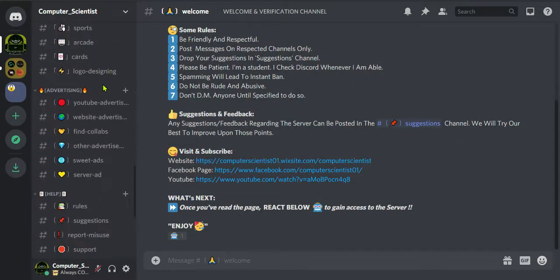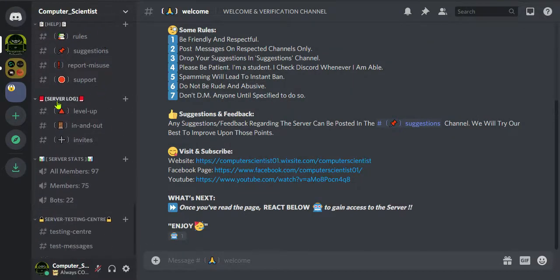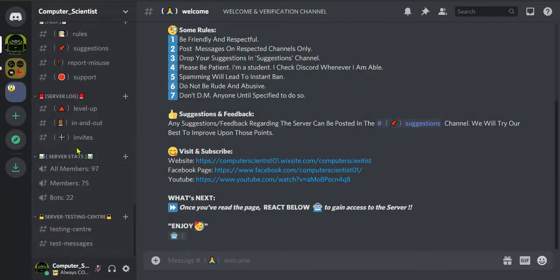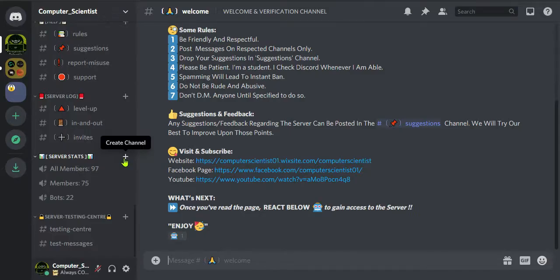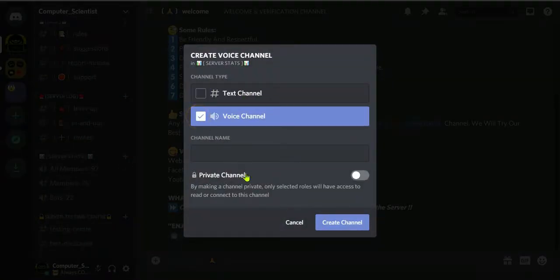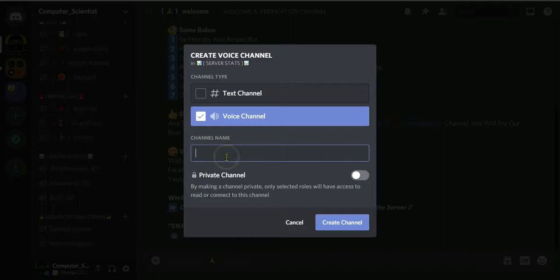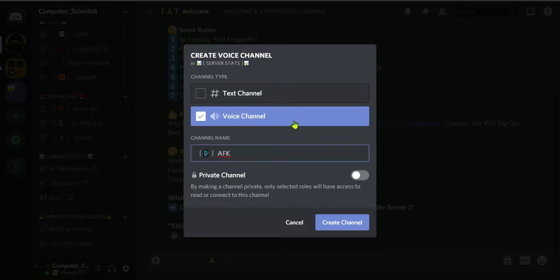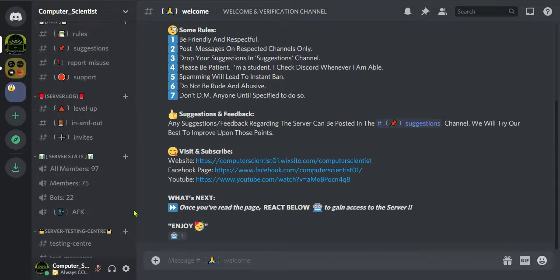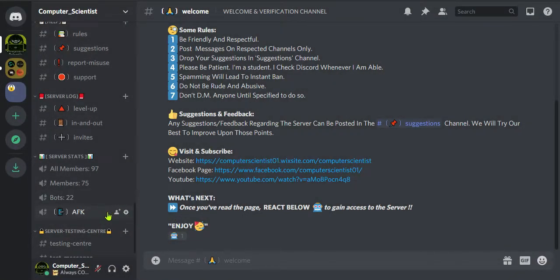Now to set up the AFK channel, come to the channel category under which you want to create the AFK channel. Here I am creating it under the server stats category and it should be a voice channel. Here I'm going to give the name AFK. You can give any name, but here I'm going to give the name AFK so that people can distinguish easily from the other channels. Our AFK channel is created.